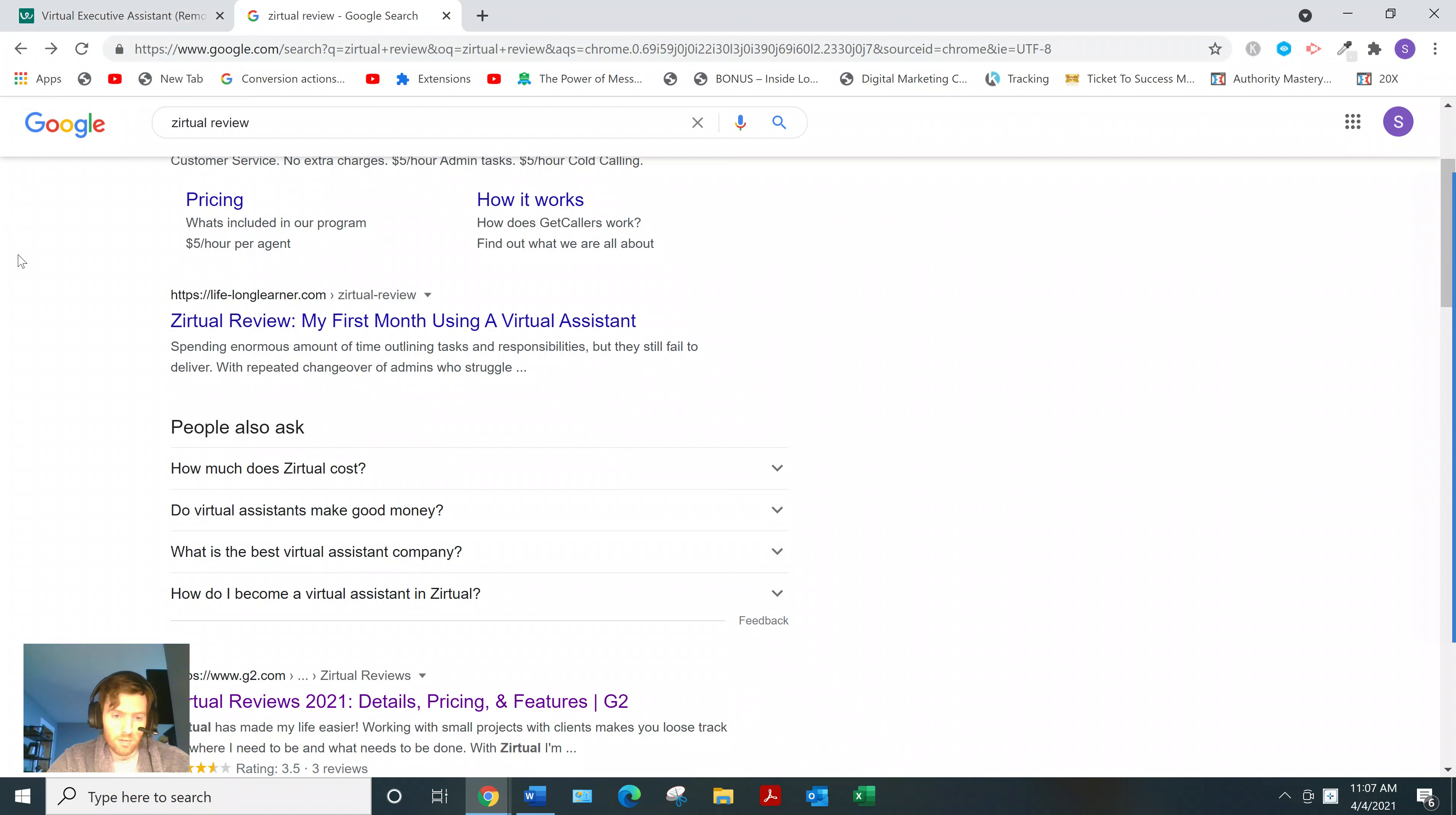But that's kind of reflected, I guess, in the pay. I guess 14 to 20 is kind of high. But I don't really consider it high.